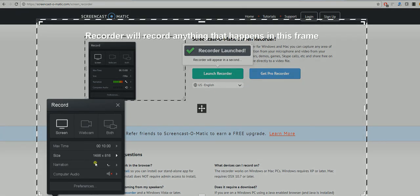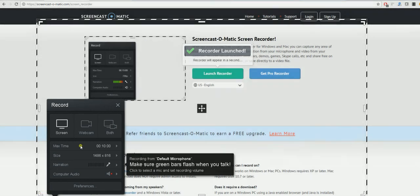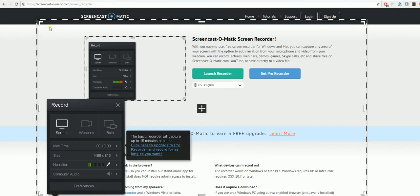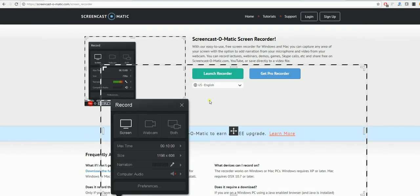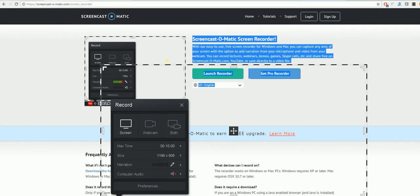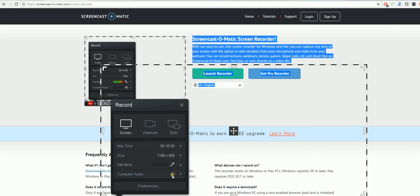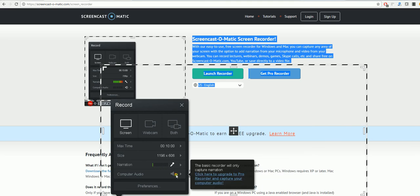As you can see, you are also able to change the size here. Once you have done this, you can select either the screen or the webcam. The audio is there, though you are unable to use computer audio for this.